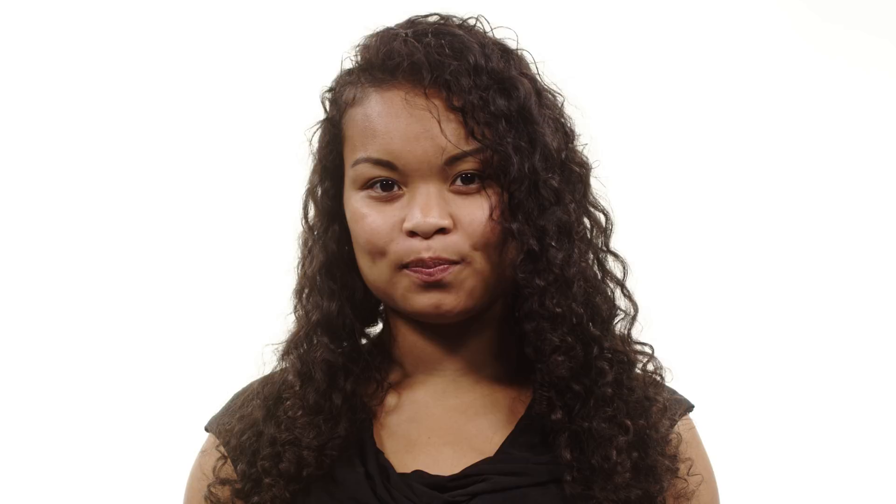What does it mean to shift by the keyword? Well, the keyword is a string where every letter corresponds to some integer shift.